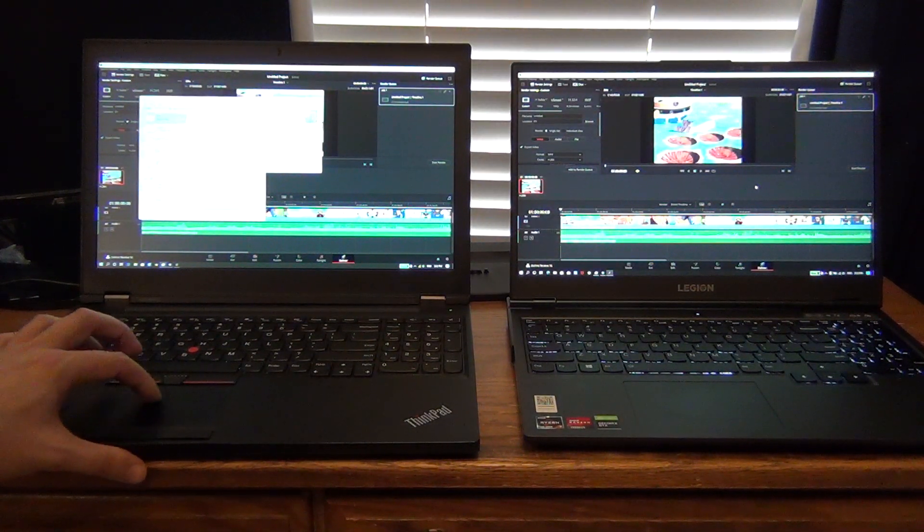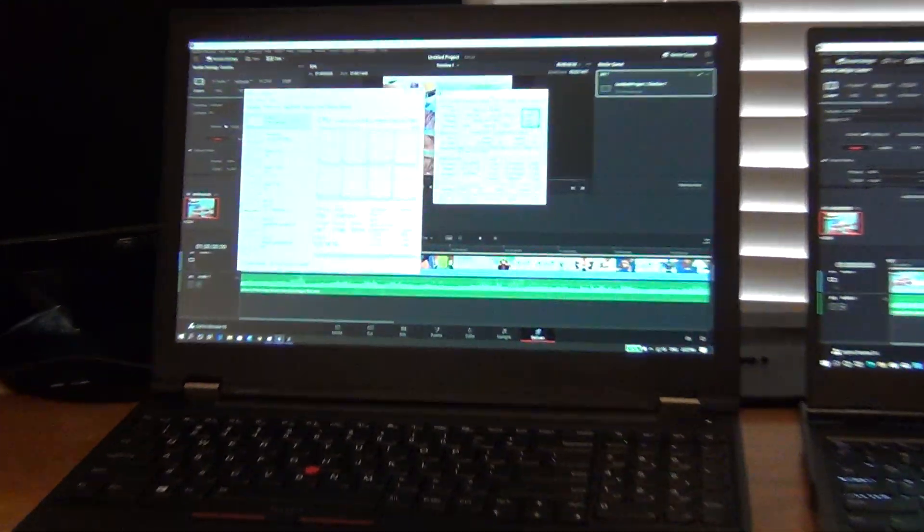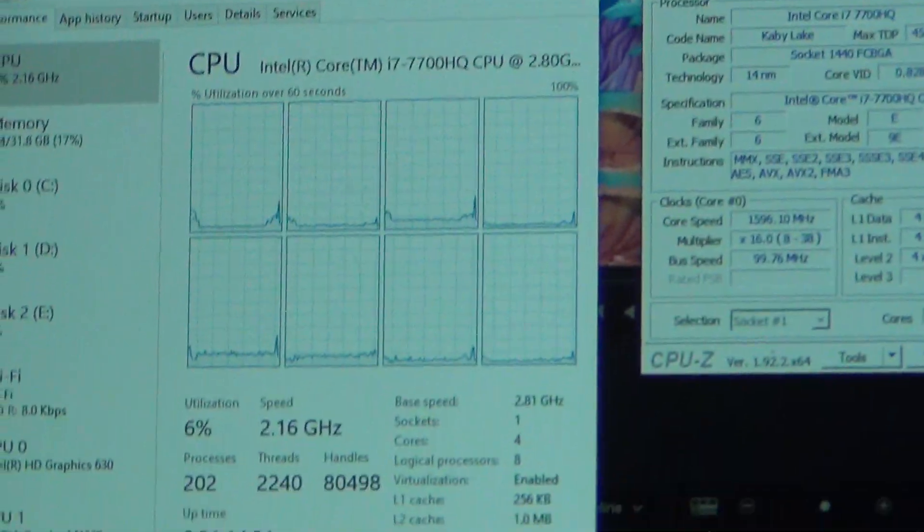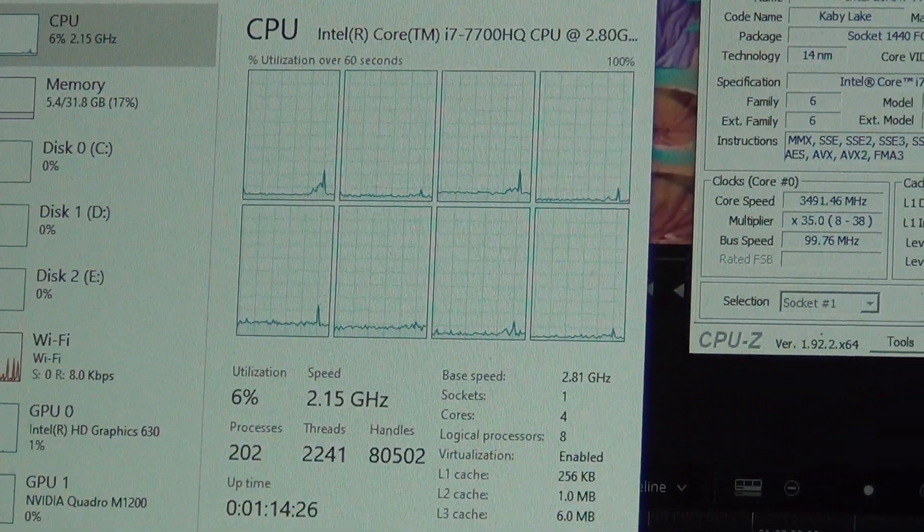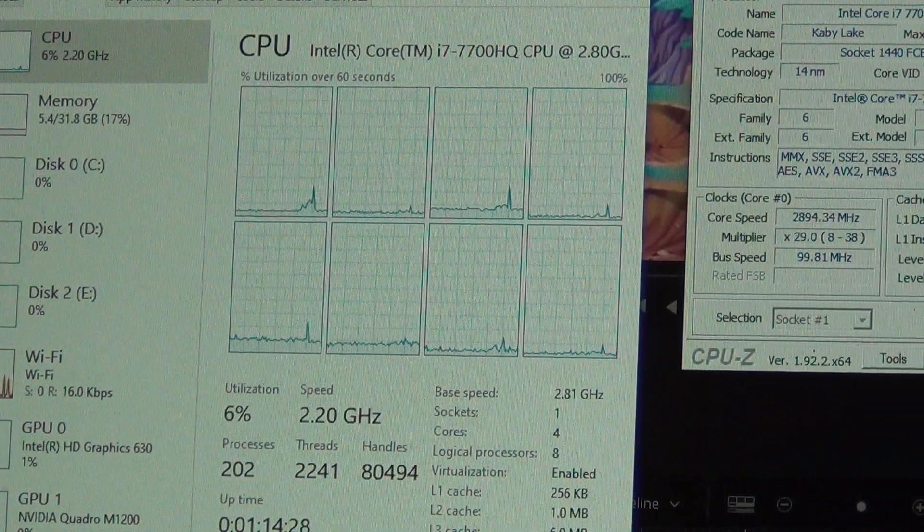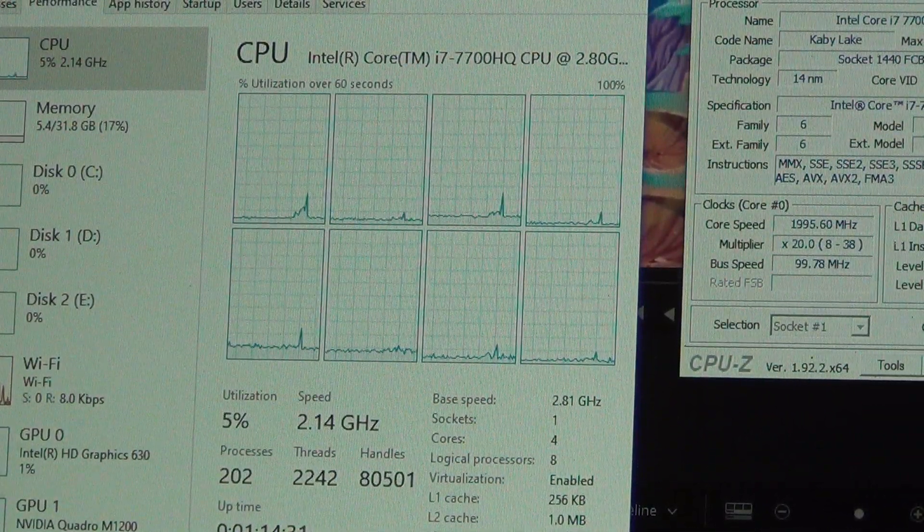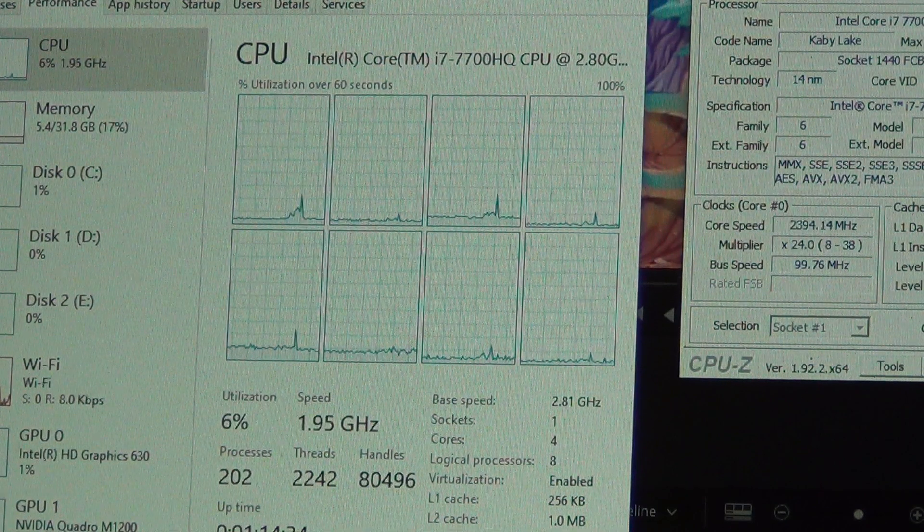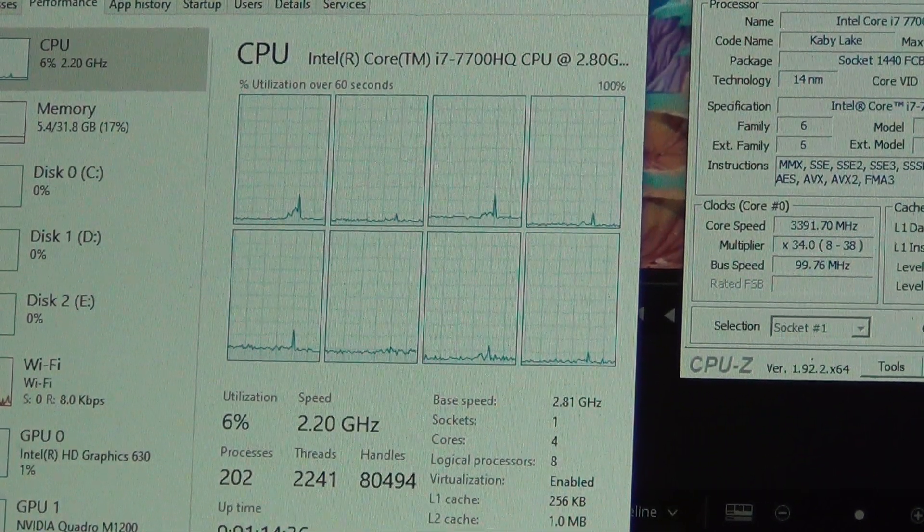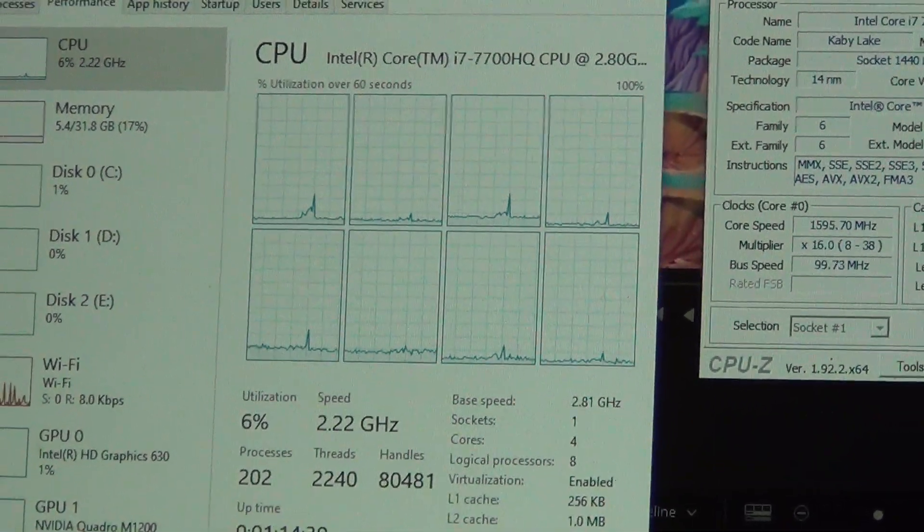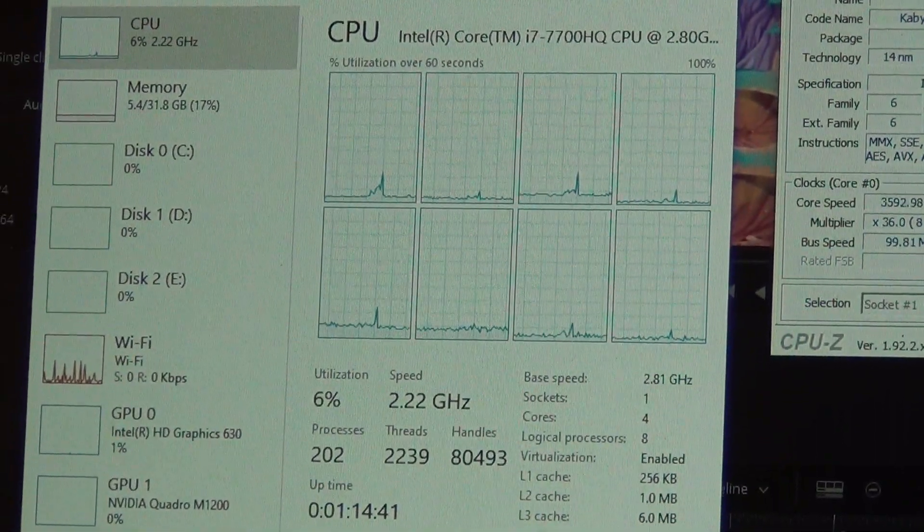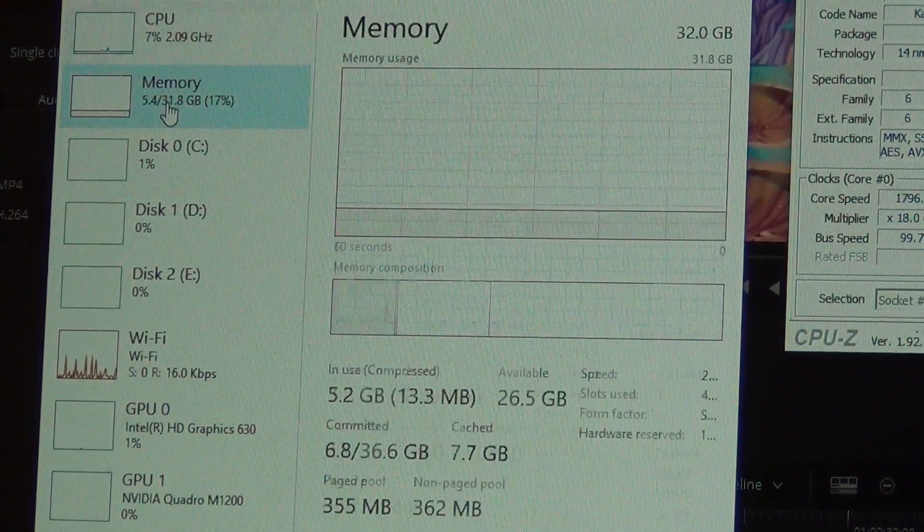So we've got a Core i7 7700HQ with 32GB of memory. So this laptop, I did upgrade it to 32GB of memory a couple years ago, so that is the only advantage that will give the Intel platform the benefit of the doubt by giving it double the memory. The memory speed is 2400MHz, so you can verify that here.